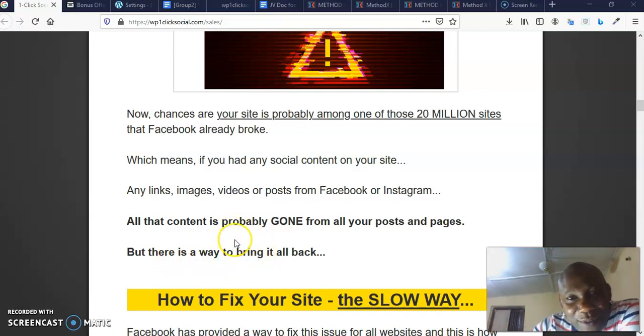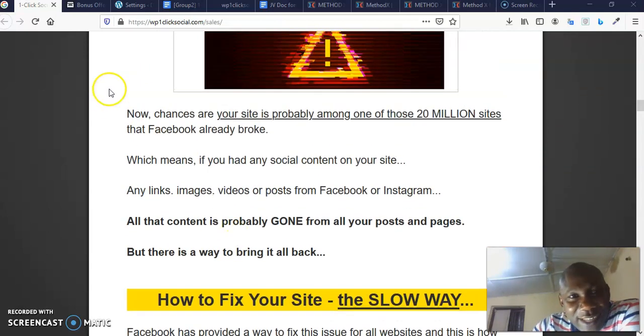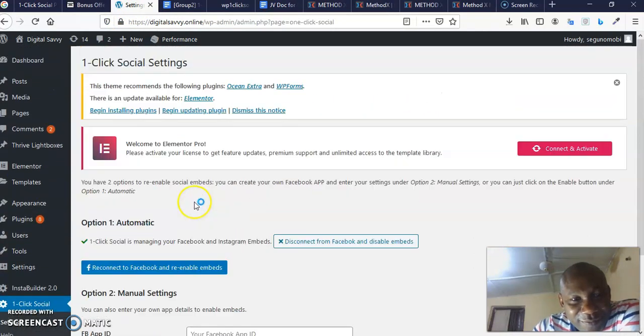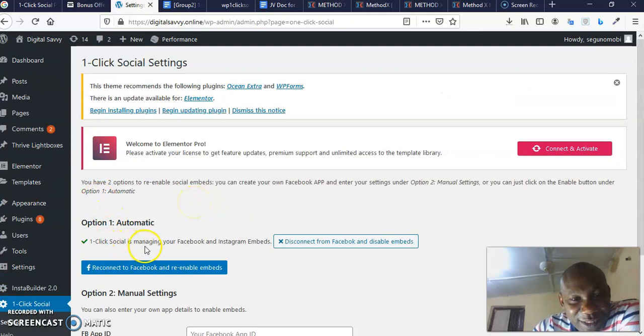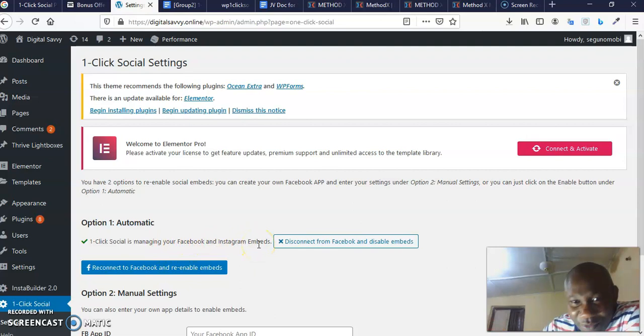But there is a way to bring it back. That is the reason why this software was created, to help you bring those content back. It's a plugin that you are going to install inside your WordPress site. Let me quickly show you. I've already installed my own.